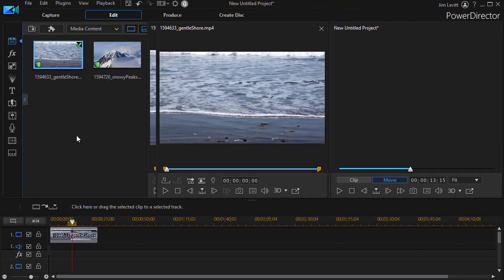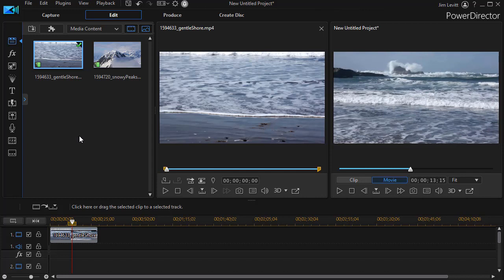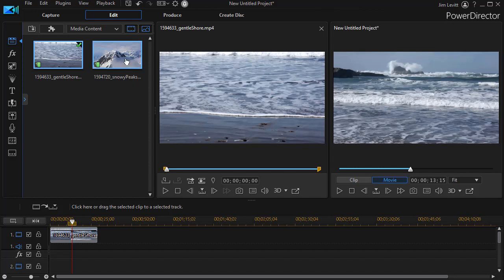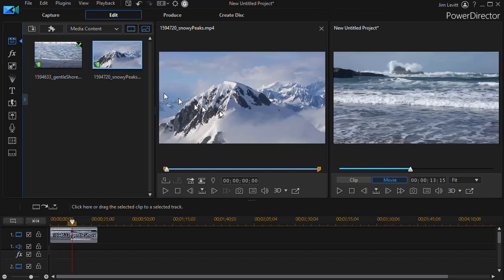Immediately what that does is it creates a third panel between the Preview screen and the media room and it puts one of your clips there. Now you can change the clip that you're working on simply by clicking on it in the media room and that will change which one you're working on with the Library Preview Window.